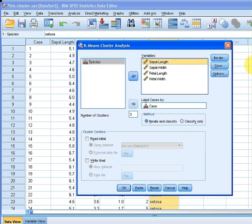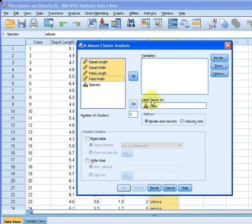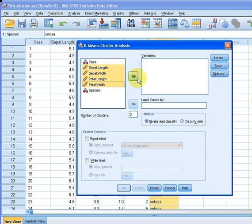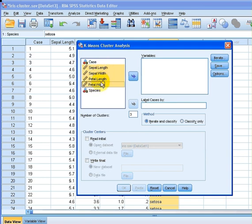I'm going to deselect all of these first. So I'm going to select these four variables as the way we define our clusters. These variables, the measurements from these variables, are how our clusters get defined by the similarities based on these four variables.